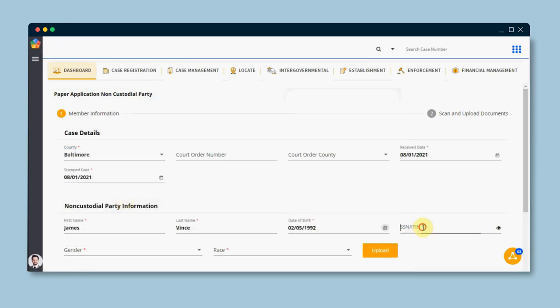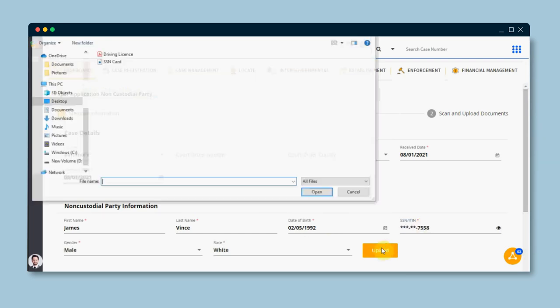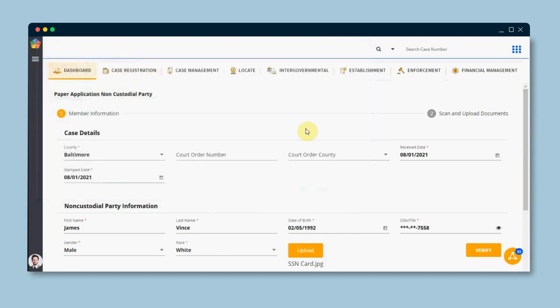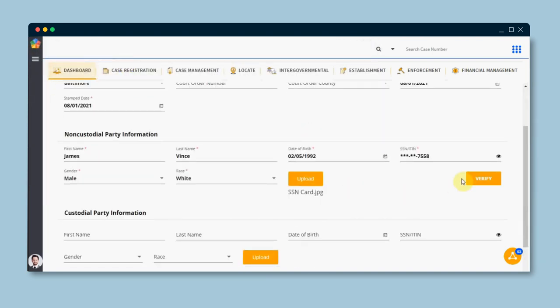Like in this application form, when the applicant submits their social security number along with an image of their social security card, the system checks the two numbers and reports an error if they don't match.